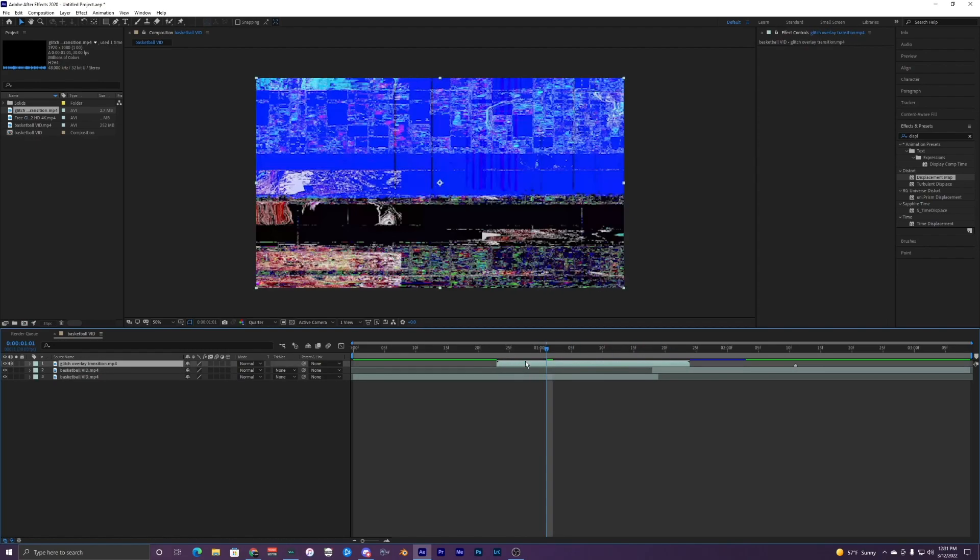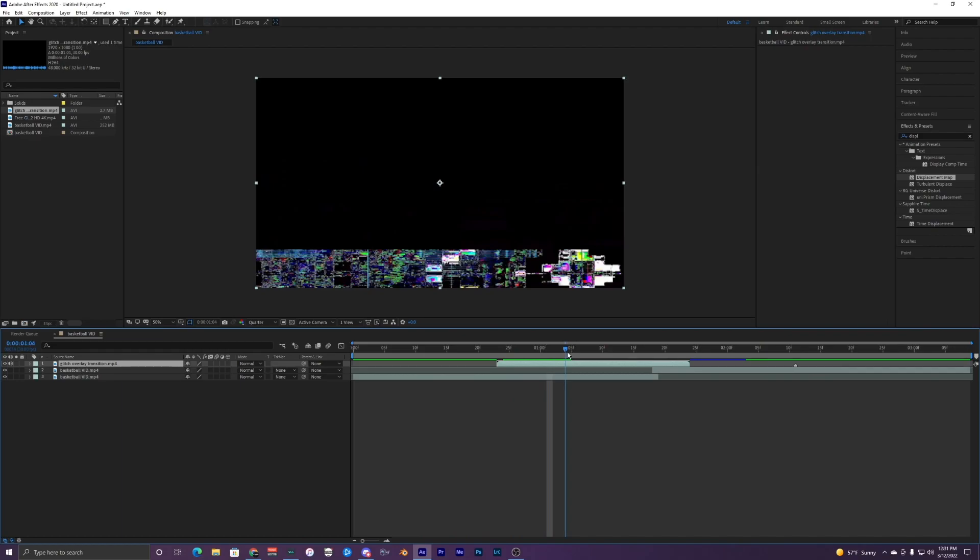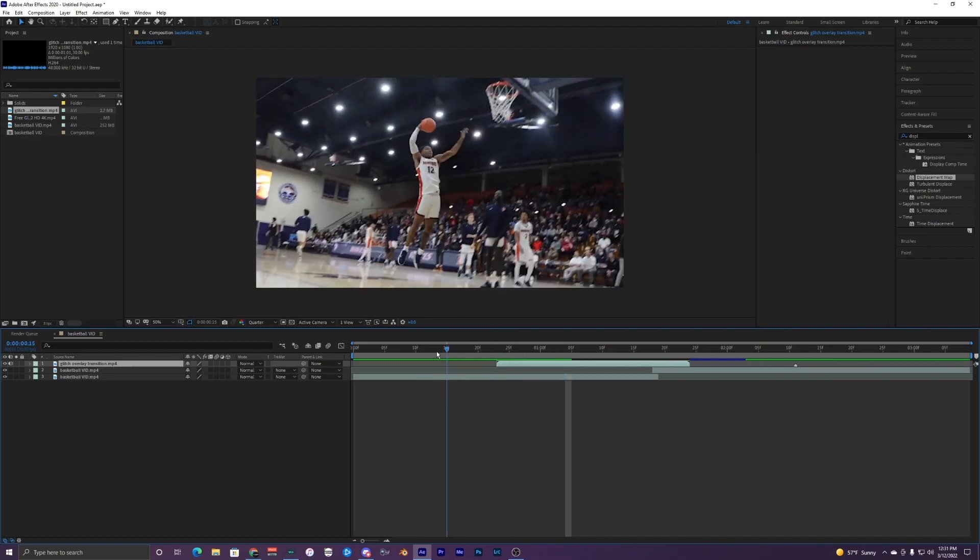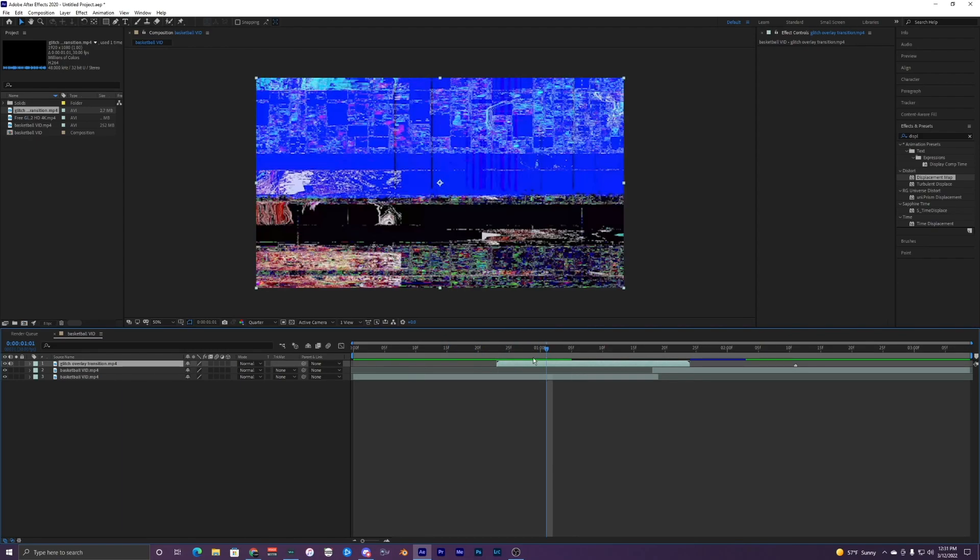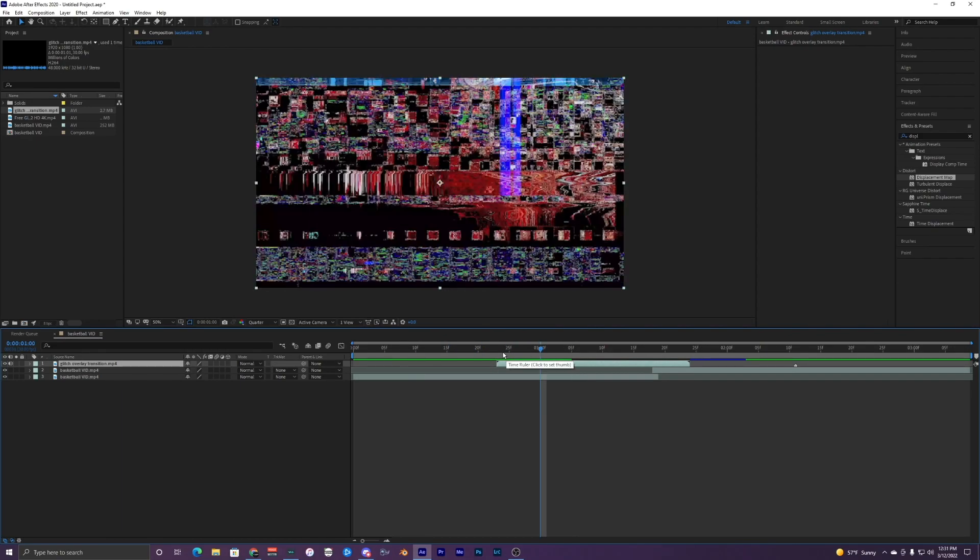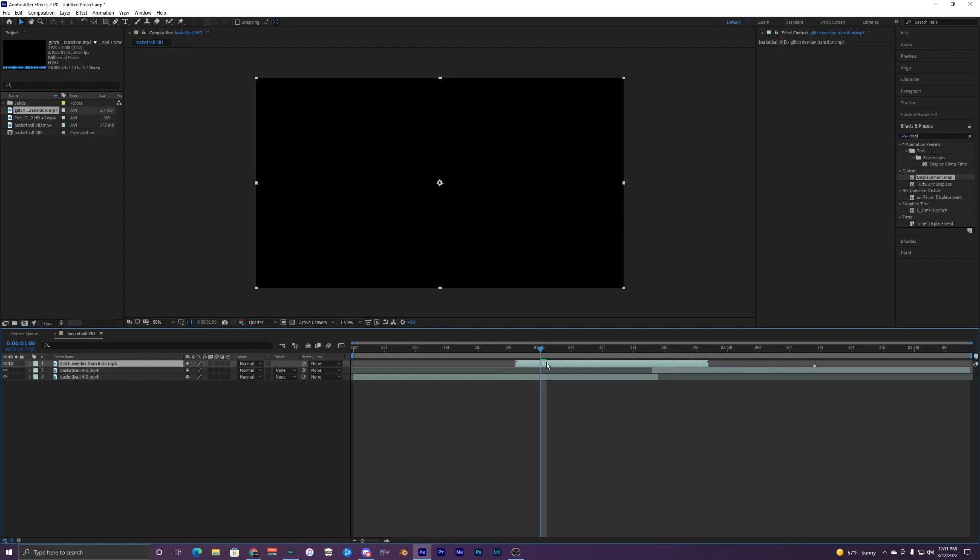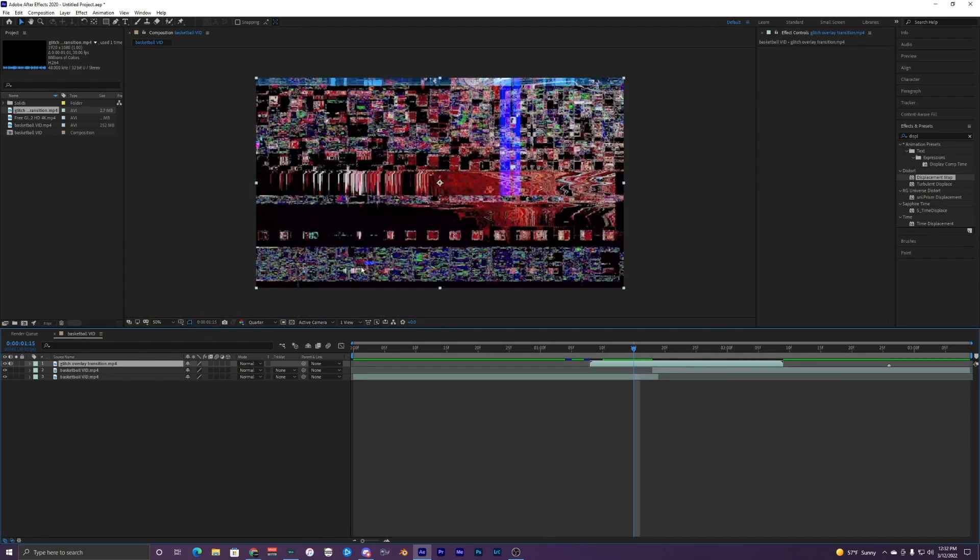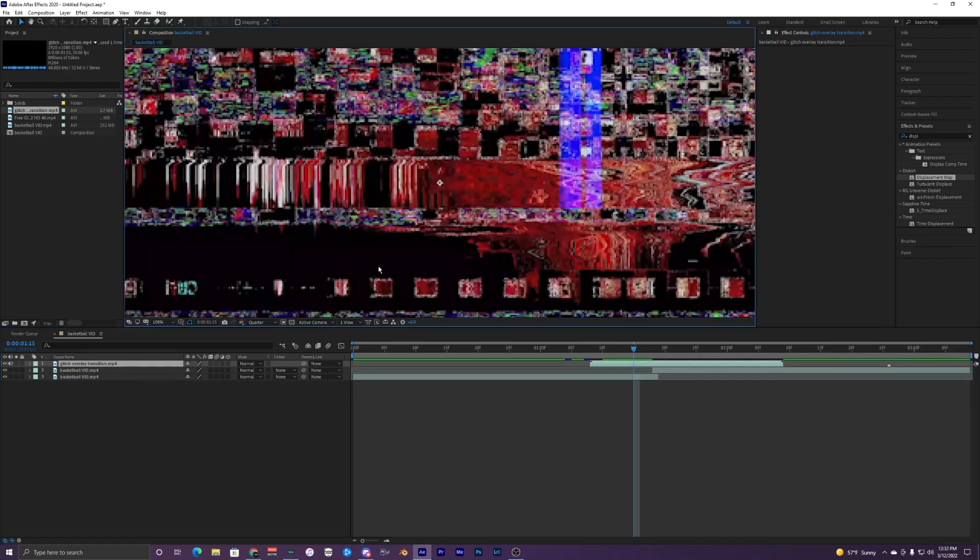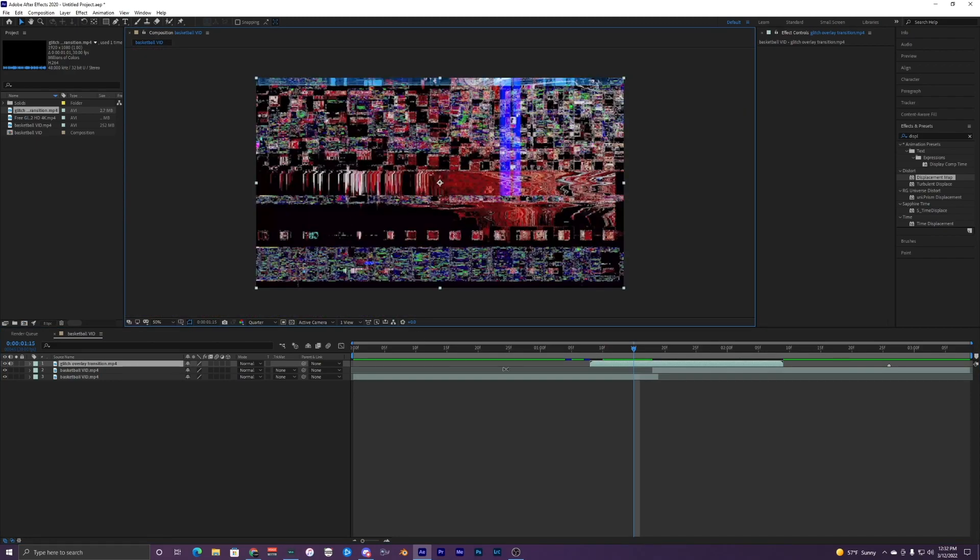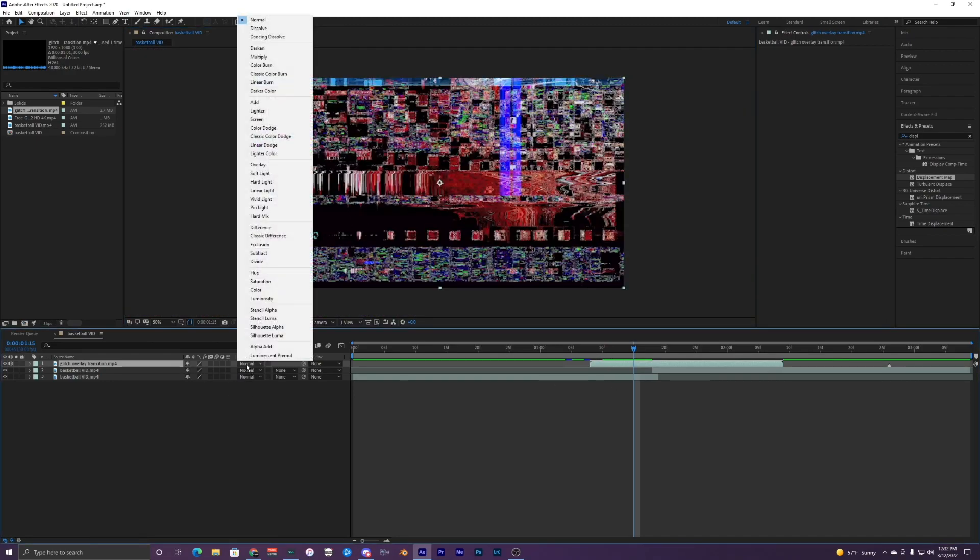And this video is in the description so just go down there and you can download this glitch overlay. Once you have this overlay you just want to bring it on top of your clips here, but you can see that the black is showing up right here. We want it to be overlaying so we can actually see our clip underneath it.